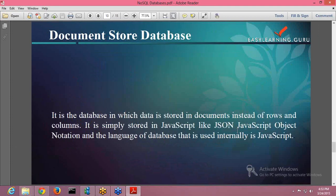Document store database is the database in which data is stored in documents, not rows and columns. It is simply stored in JavaScript like JSON. JSON is your JavaScript Object Notation, and the language of database that is used internally is JavaScript. In document store database, instead of storing data in the form of rows and columns like in conventional relational databases, the concept of collections and documents has been brought to the picture. Now the data is stored in the form of documents. To represent that data, JSON is being used, and internally the queries are all in JavaScript.